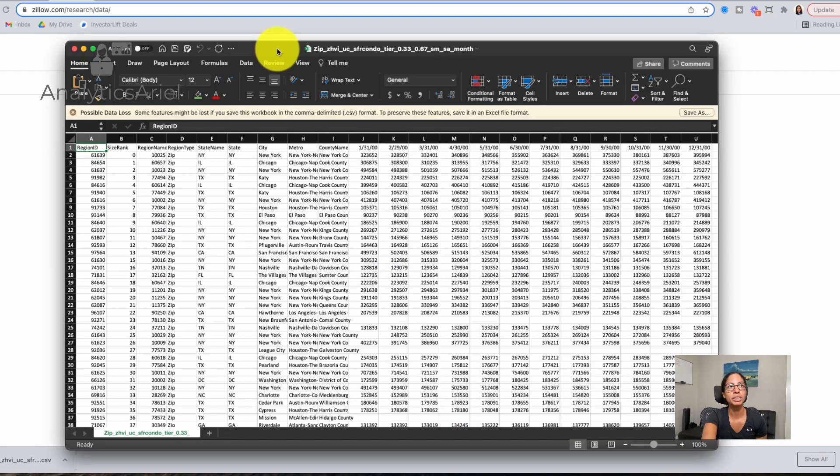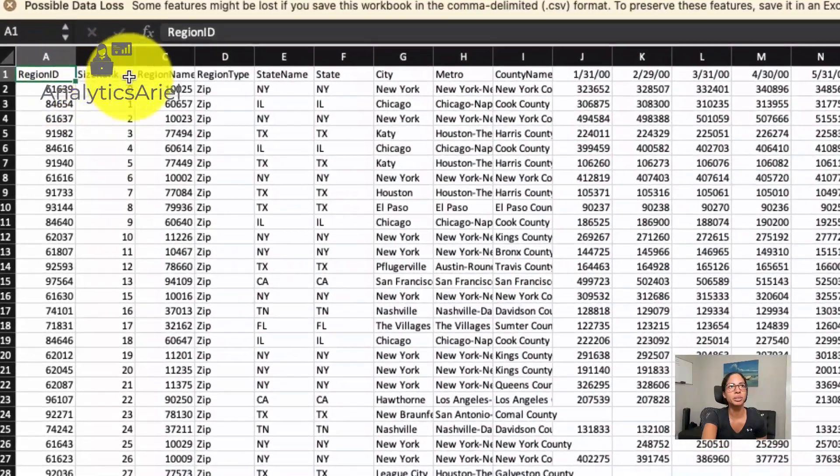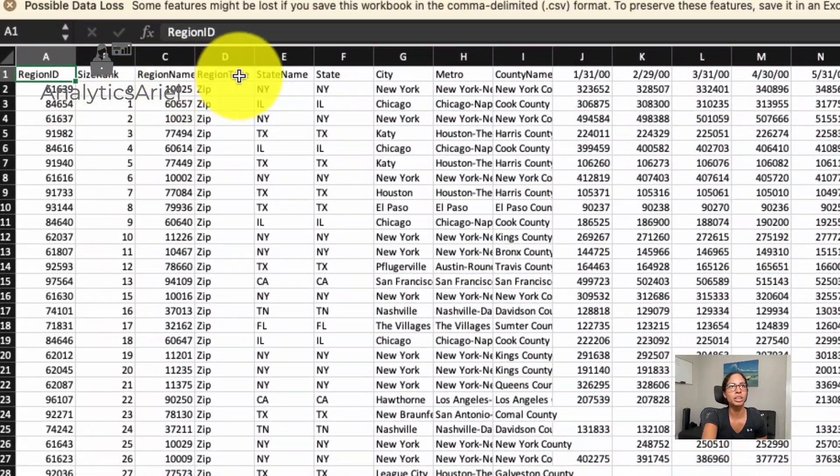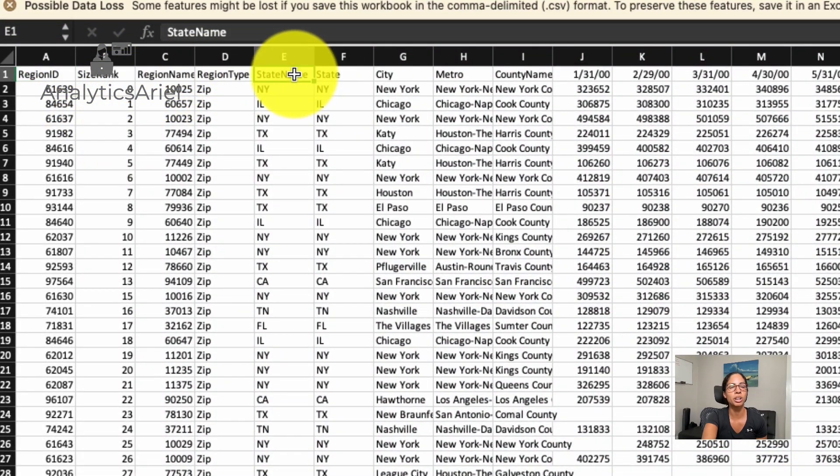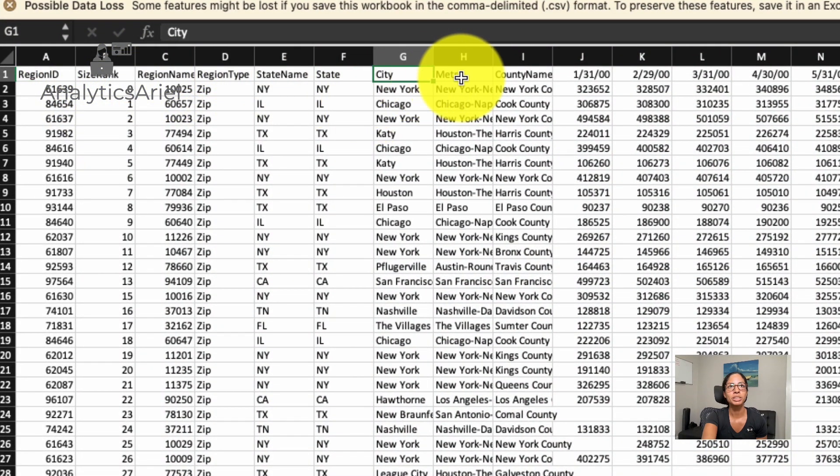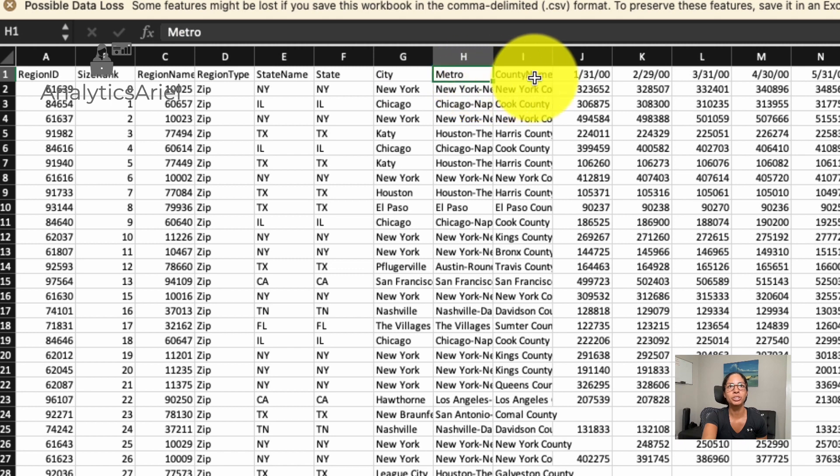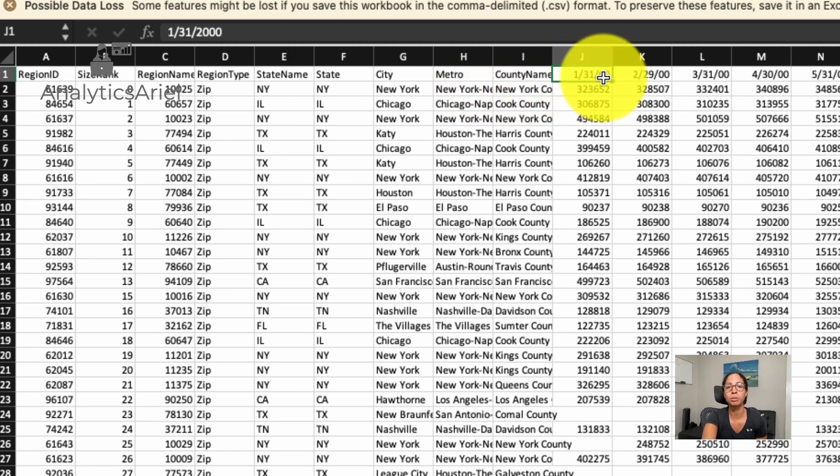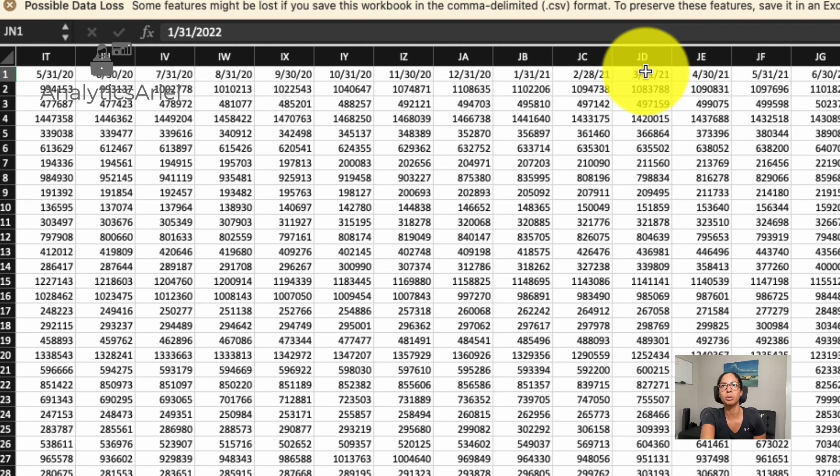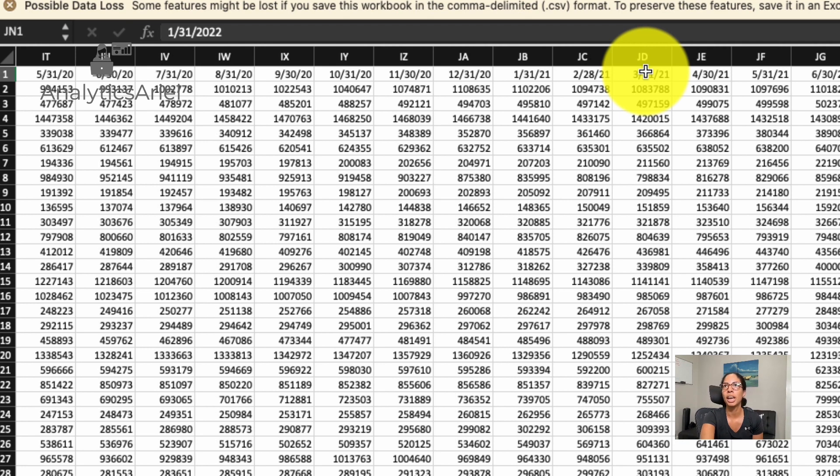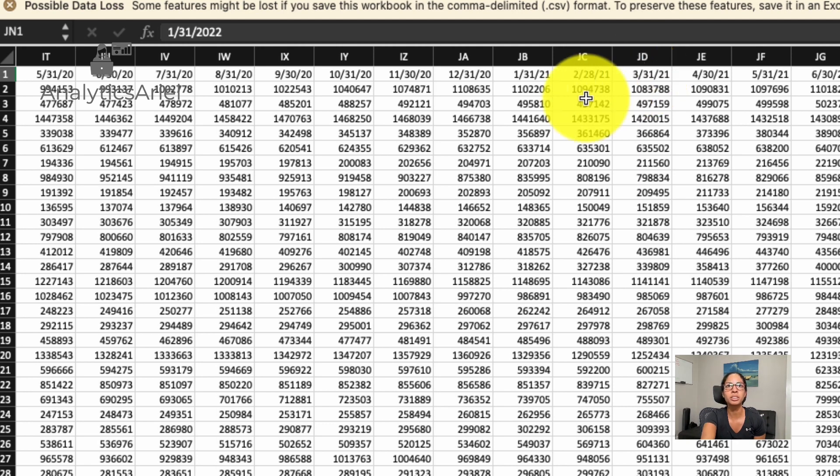So either open it up for free in Google Sheets, or if you have Excel, then you could just quickly open it up within there. From this data, we get a region ID, we get information on the state name, city, metro, county name, and then information going back to 2000, all the way up to the most recently published data, which is January 31st of 2022.